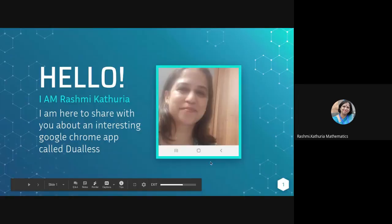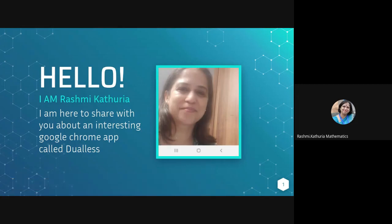Rashmi Kathuria, hello everyone. I'm Rashmi Kathuria, and today I'm going to share with you about an interesting Google Chrome application which is called Dualess.